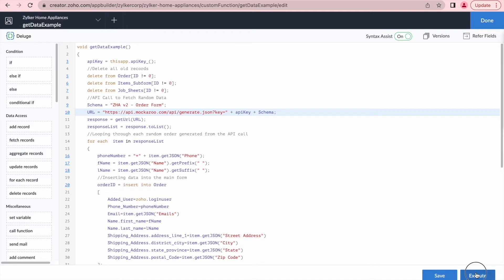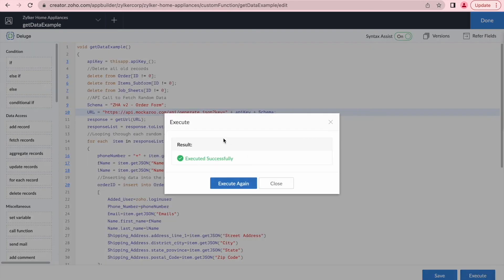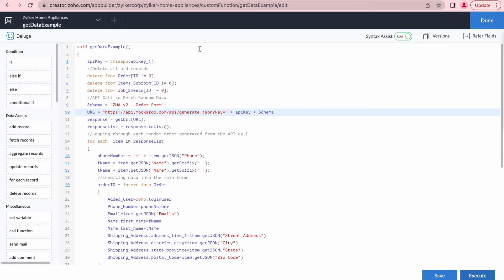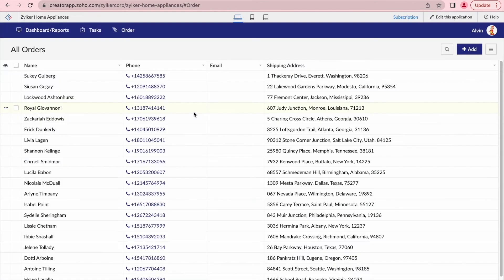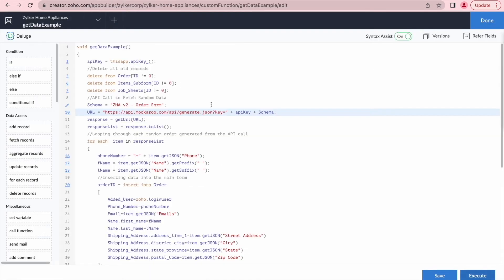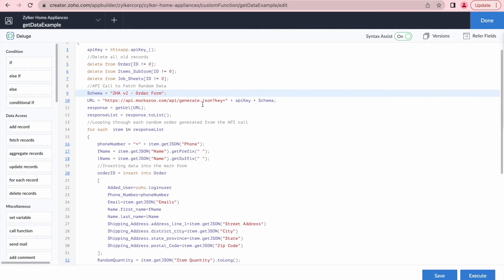Let's go ahead and try executing now. We executed the code and get the prompt saying 'executed successfully.' We'll close it, go back to our application, and refresh the page. We now get some data. But I do see that the email column is blank — it should have contact information with an email address. So there is obviously something still not working. Let's go back to our code and figure this out. The issue is with the email.